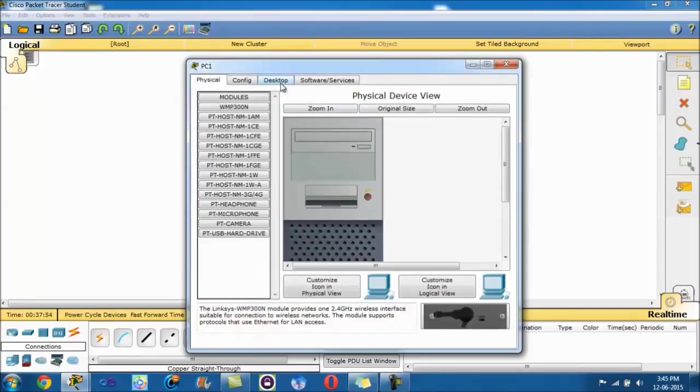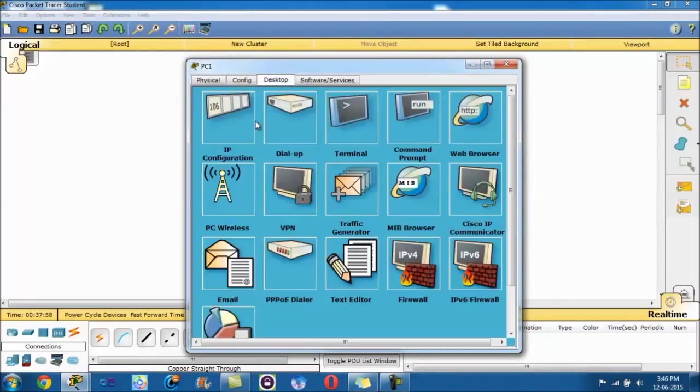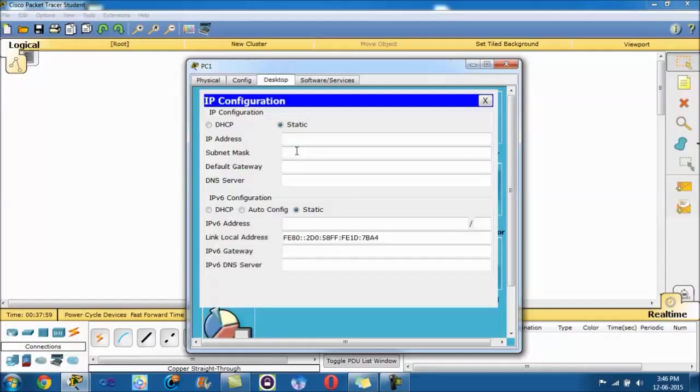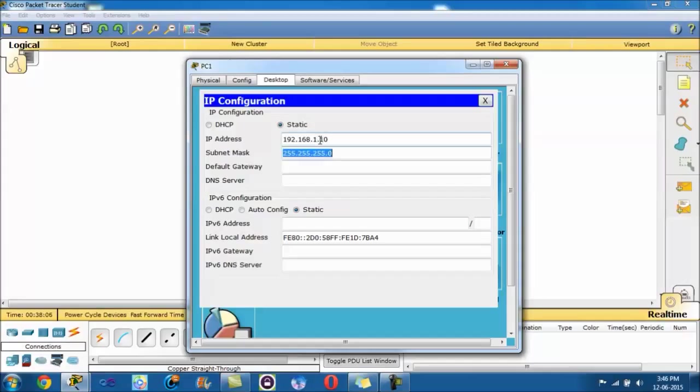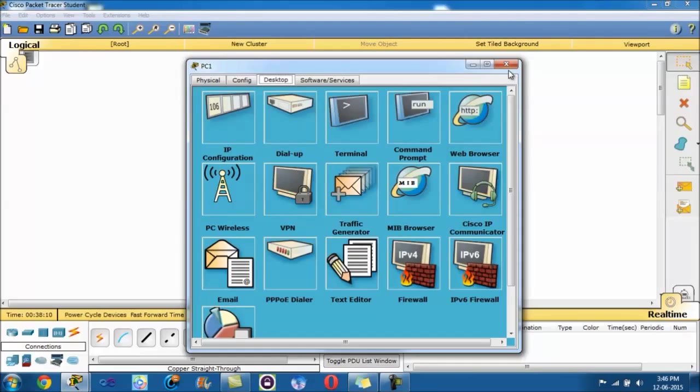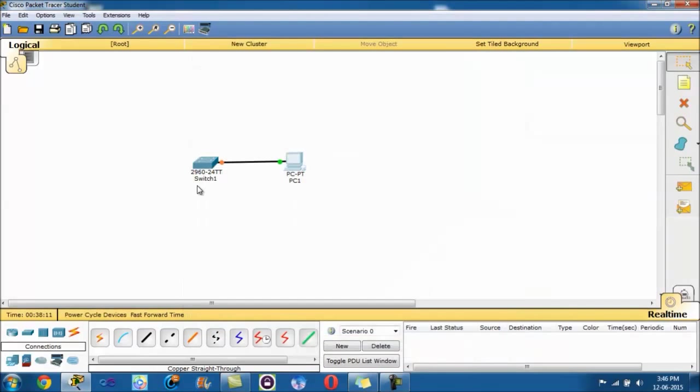We'll go into the PC and configure its IP address first. Go into desktop, IP configuration. The IP address, the addressing table tells me is 192.168.1.10, and the subnet mask is correct, 3 255s and a 0. That's that one done.